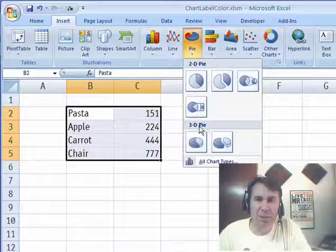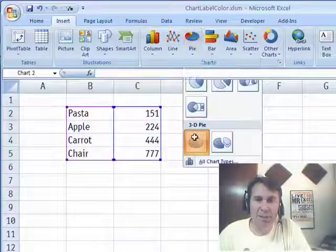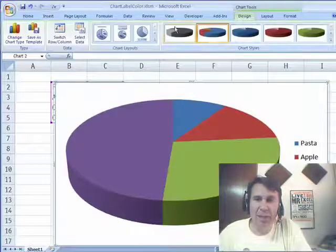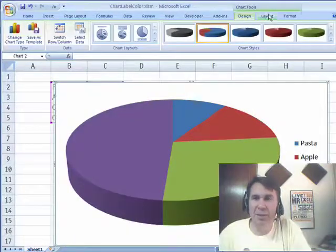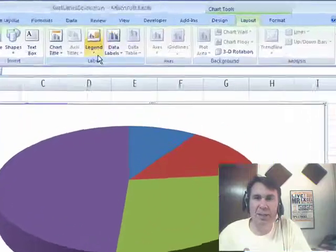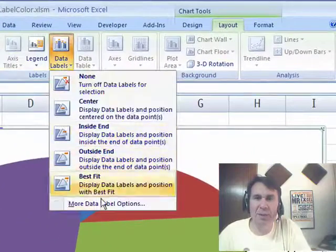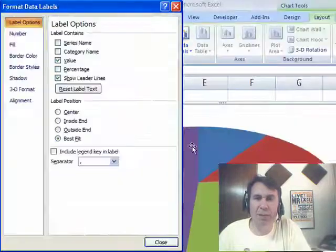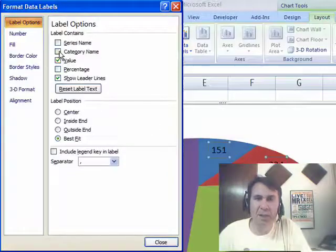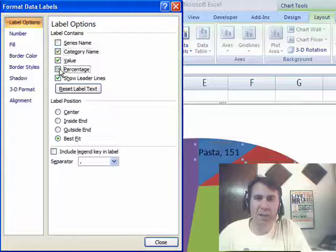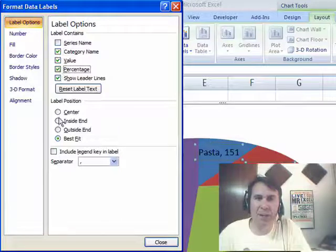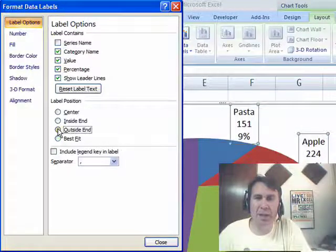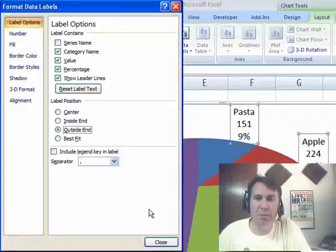I'm going to create a pie chart from this and we're add some data labels in. So Layout, Data Labels, More Data Label Options, Category Name, Value, Percentage and I want them outside and there we go. Click Close.